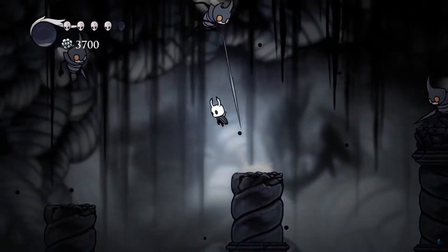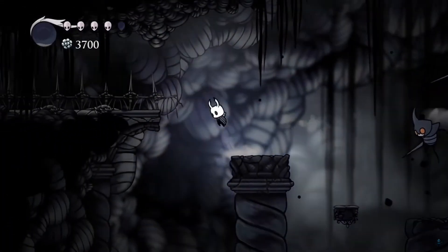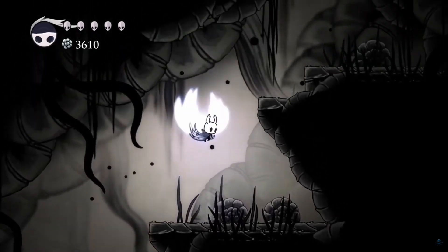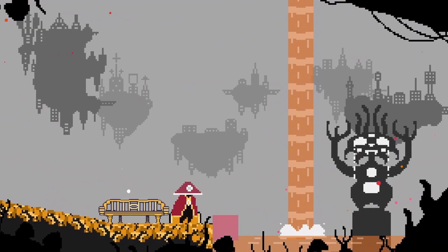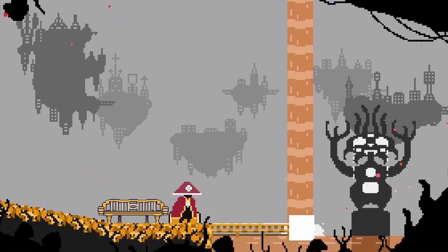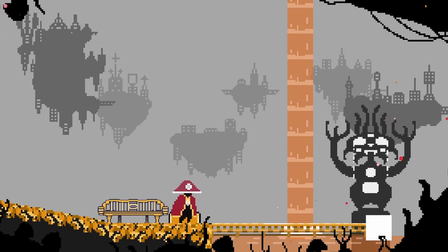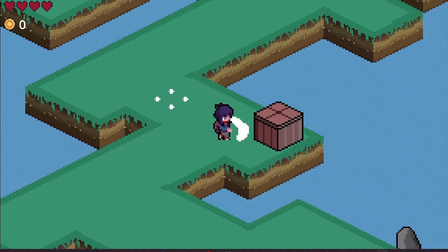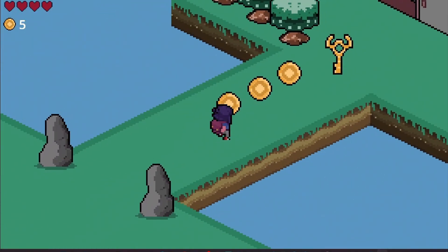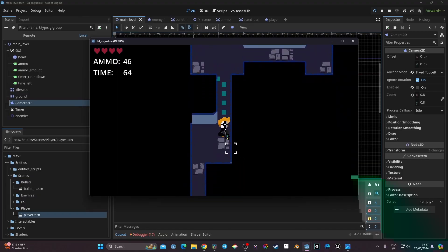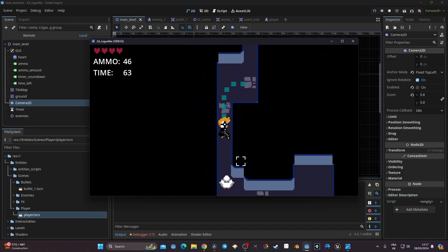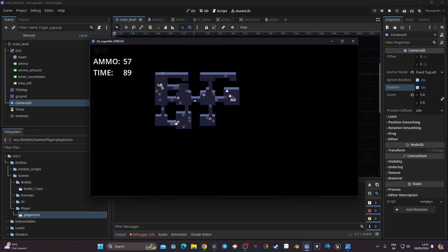Hi everyone. In this video we're going to take a look at how we can recreate the variable jump and double jump of Hollow Knight in Godot 4.4. This code is a good way for me to organize my own project Lone Knight, which you can wishlist on Steam — it's a Metroidvania made with Godot 4.4. This video is made possible by all the people who bought my course on Udemy, so thanks to all of you. I've put the link in the description with some discount — I have an isometric and a roguelite course. Without further ado, let's get started.